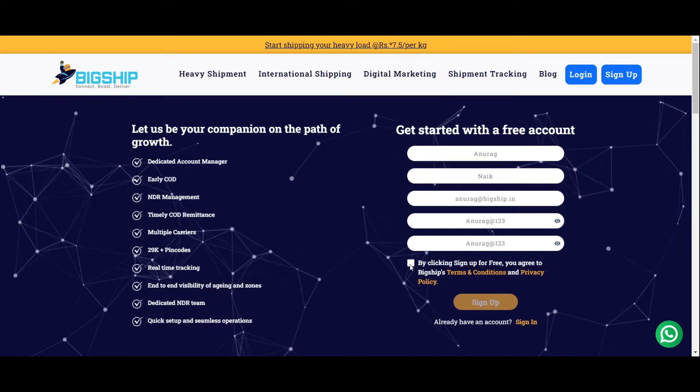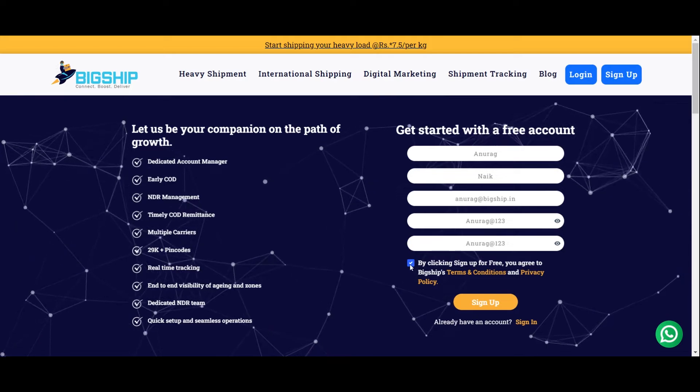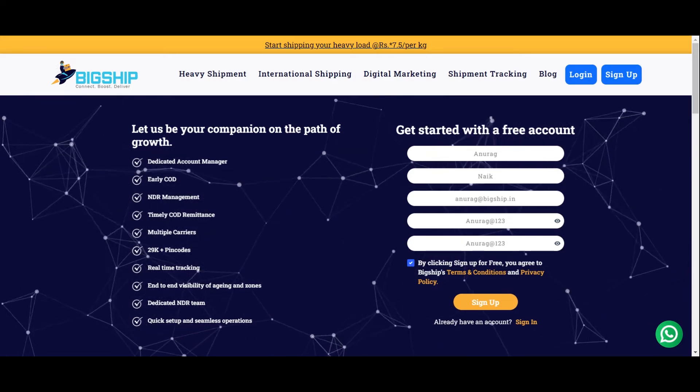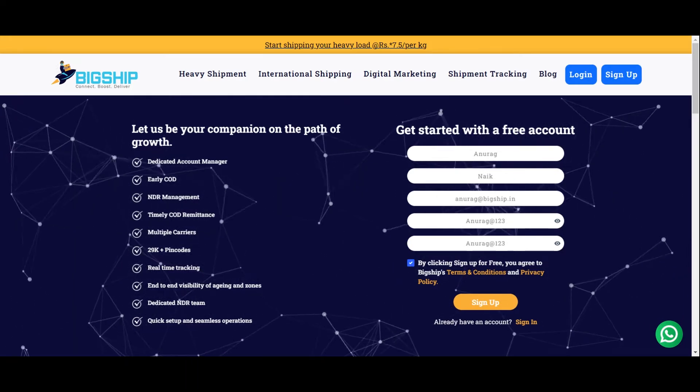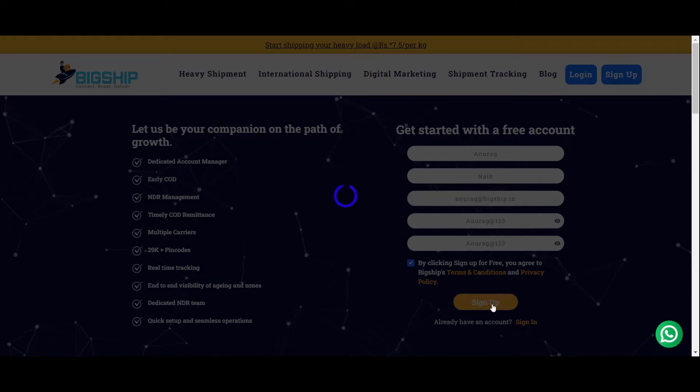Finally, click on this checkbox and read all the terms and conditions of the company. At last, click sign up.